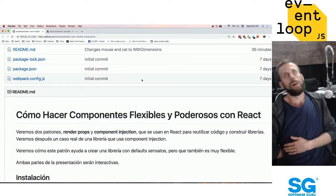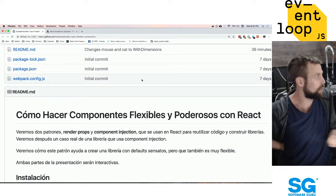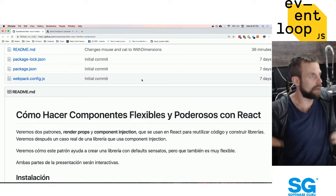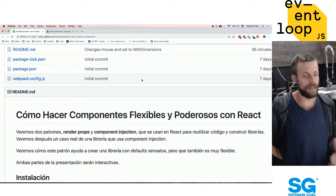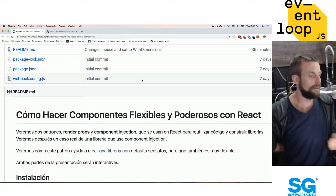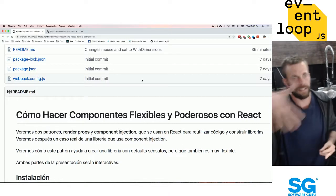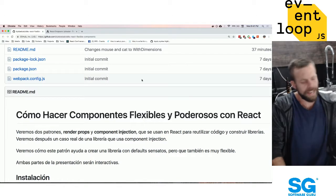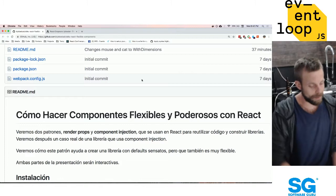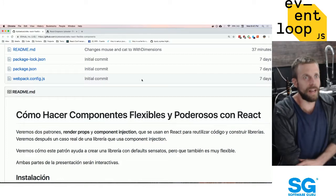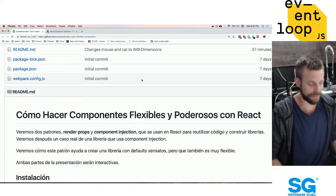Básicamente la mayoría de la gente no van a escribir librerías, porque no es una cosa que se hace tan comúnmente a menos que alguien se clave con eso. Si estás haciendo un trabajo por un cliente, probablemente no vas a escribir una librería porque no te va a servir reutilizar ese código en otros proyectos tanto. Pero estos patrones, aunque sean más aplicables en librerías, también se pueden usar en proyectos que haces para cualquier cliente.